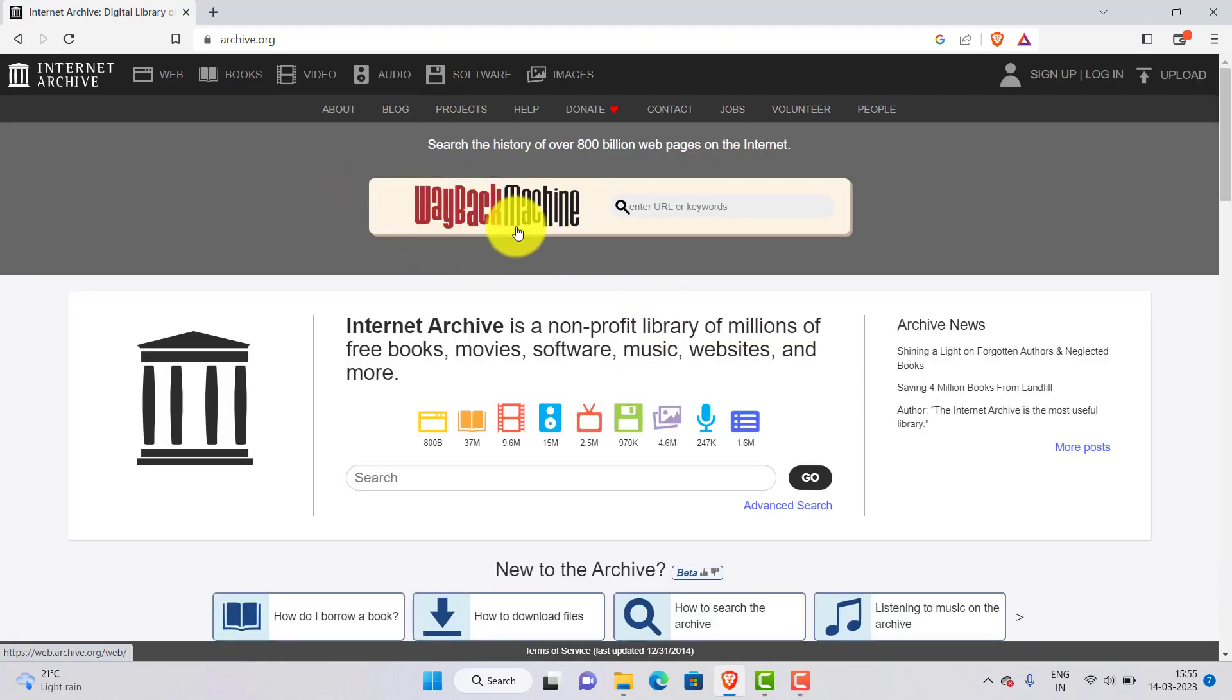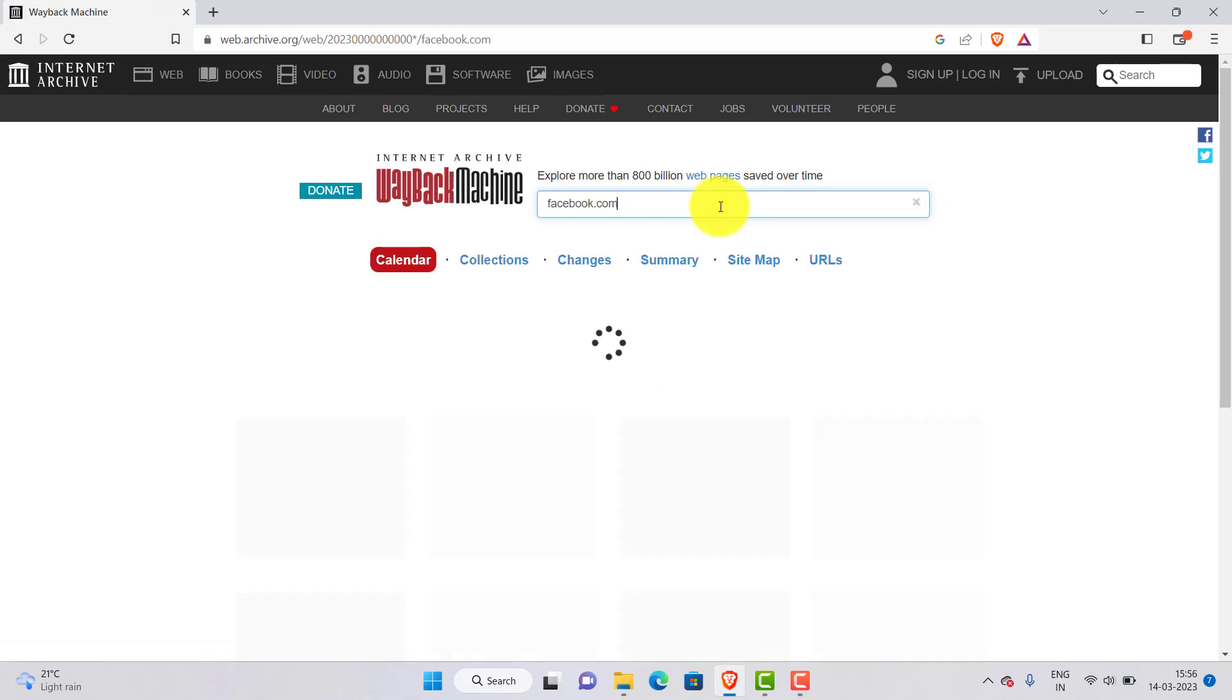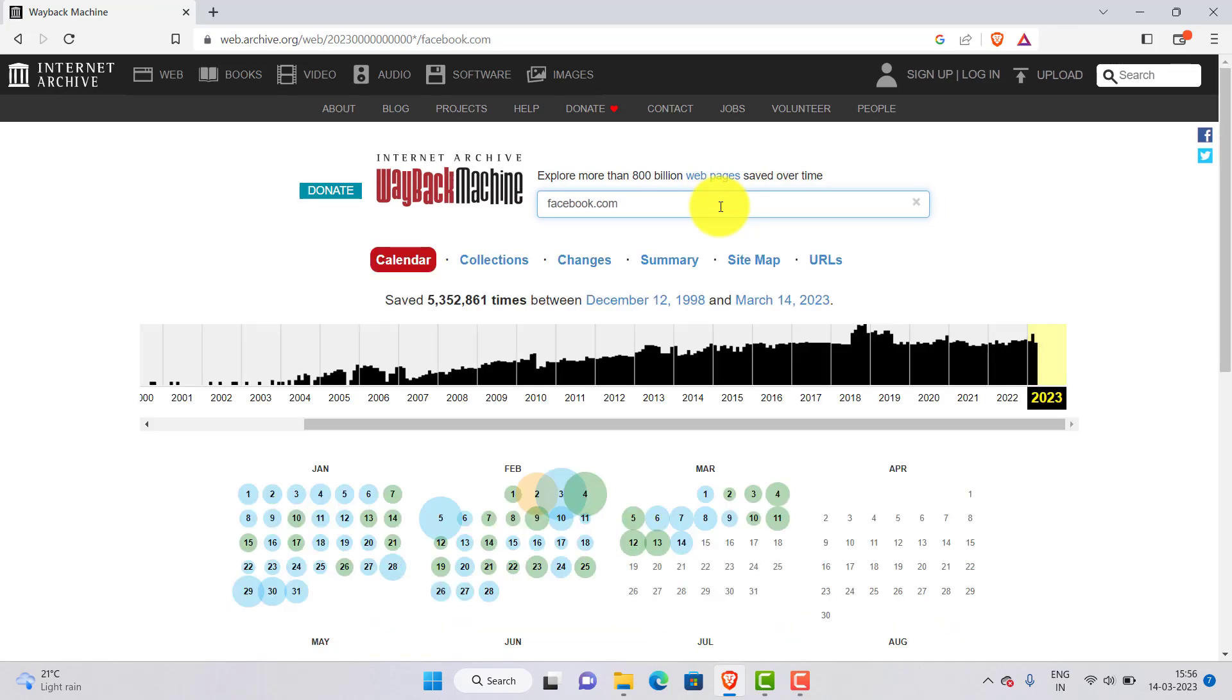Now head to the Wayback Machine icon, type any URL which you want to see. I am using Facebook as an example so I will type www.facebook.com.